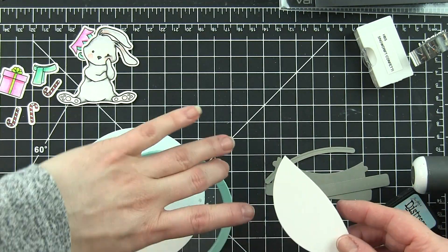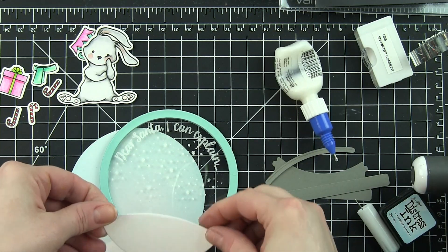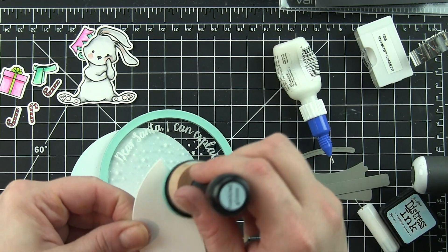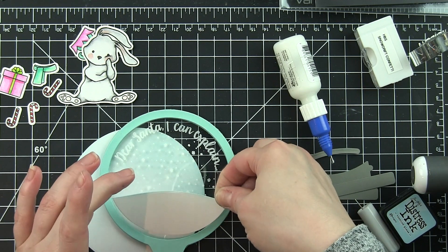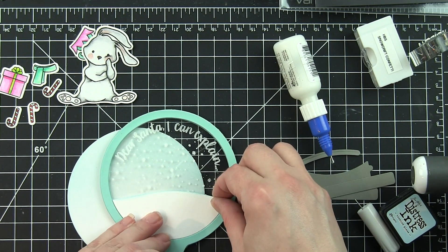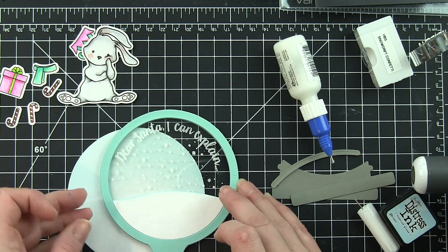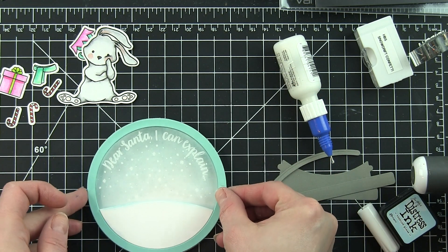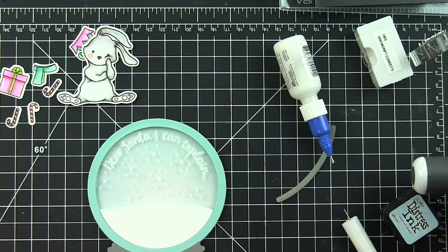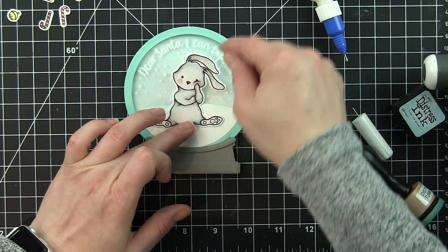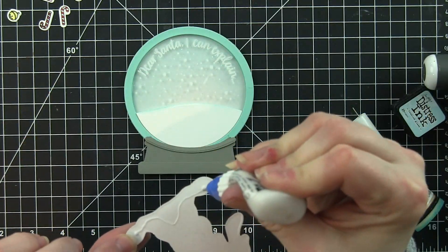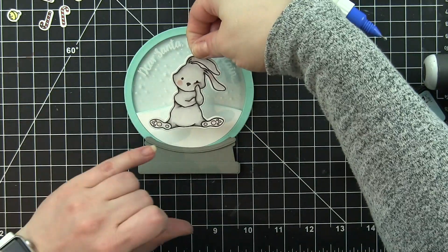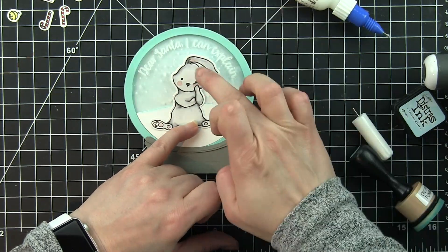I did die cut another one of the frames from white cardstock, and then I used one of the new hill borders to die cut a little snowy border here. I'm just adding a little Tumbled Glass distressing to the edge. This is going to go on the front of my shaker, glued right down there along the bottom edge of the frame.